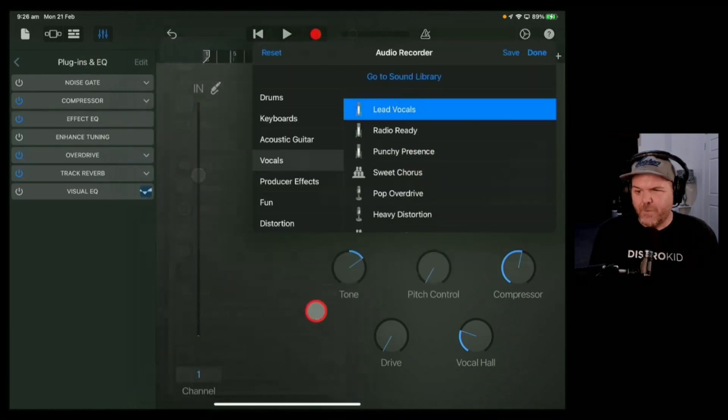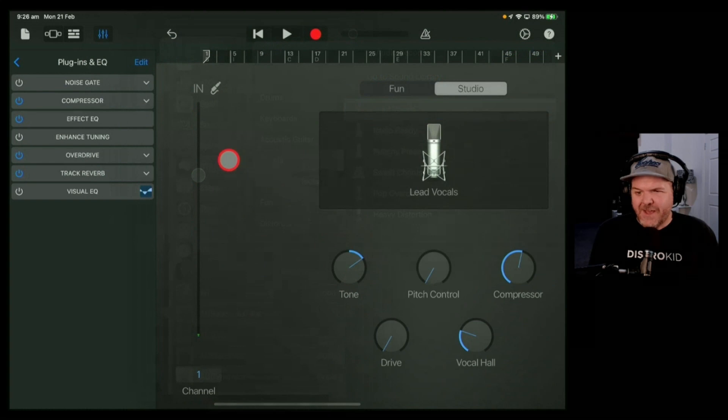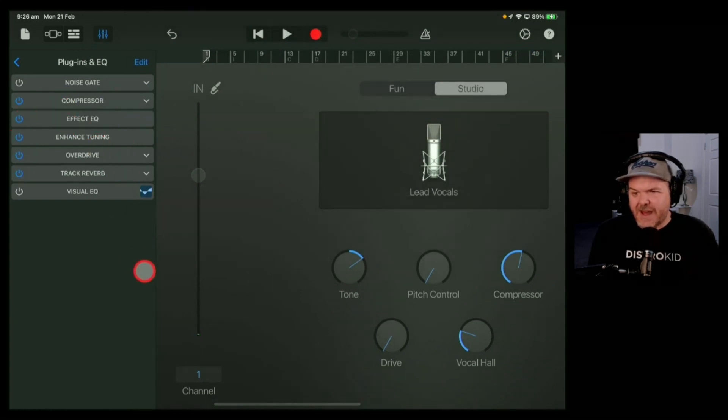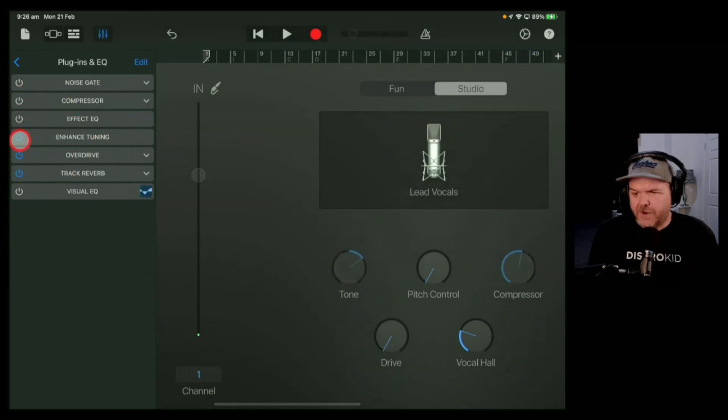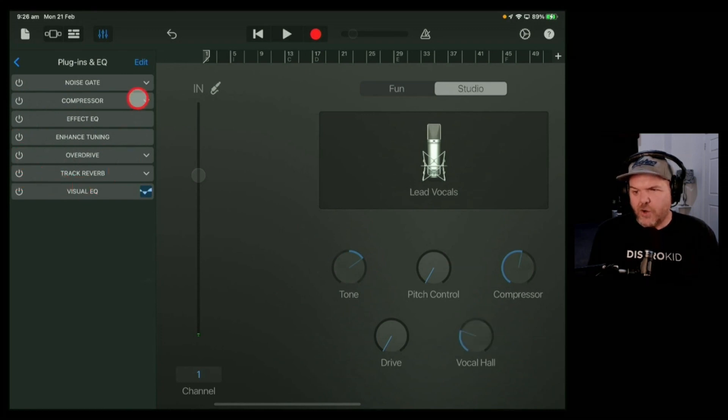So what you'd have to do is go back and reselect that preset. You can see it brings back that enhanced tuning and you can turn it on. And again, if you turn all these off, you'll see it gray out all of that and it's gone.